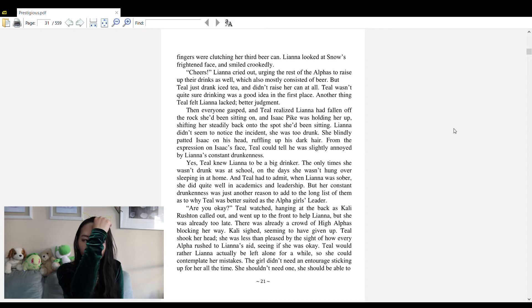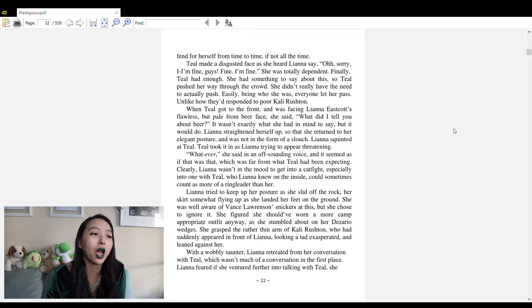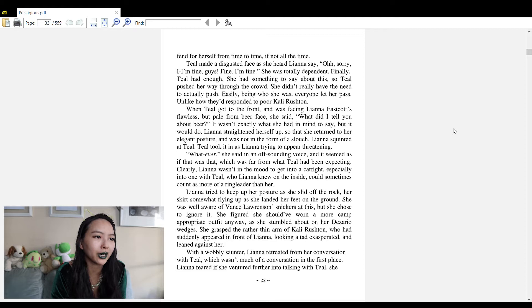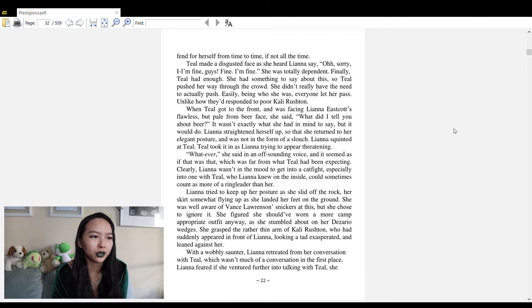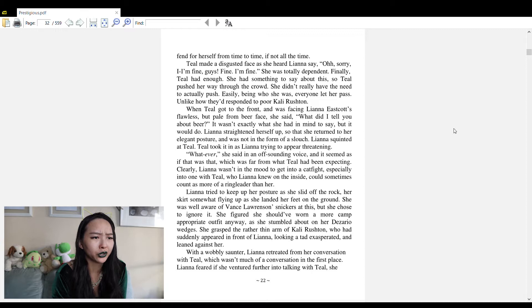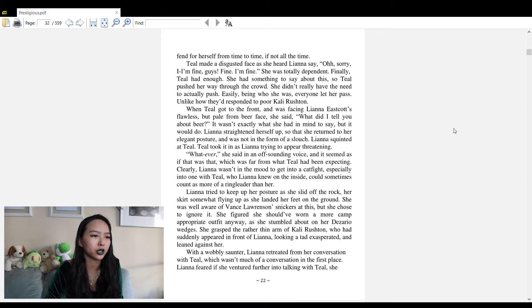Everyone gasped and Teal realized Liana had fallen off the rock and Isaac Pike was holding her up. Liana didn't seem to notice - she was too drunk. Teal knew Liana to be a big drinker. The only times she wasn't drunk was at school on the days she wasn't hungover. When Liana was sober she did quite well in academics and leadership, but her constant drunkenness was another reason why Teal was better suited as the alpha girl's leader.